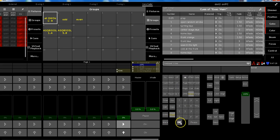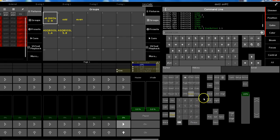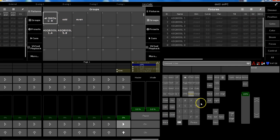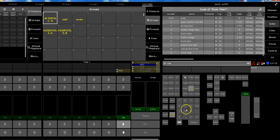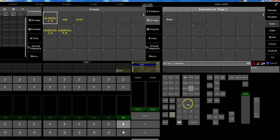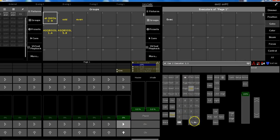You can directly type it in the command line: 'group one at queue number two of this executor.' If you want to do that by command line, you type 'group number one at queue two, executor page one, executor 1.1'.